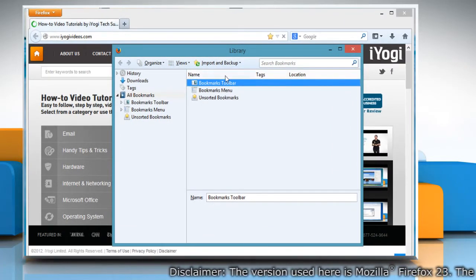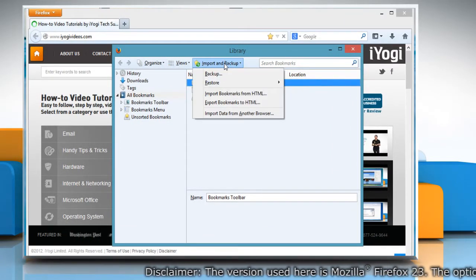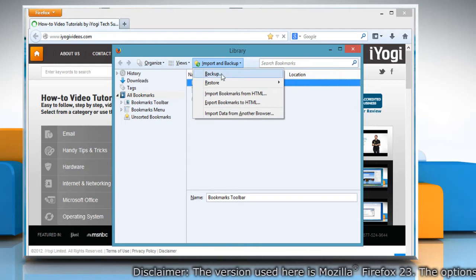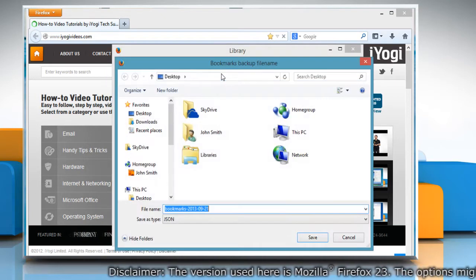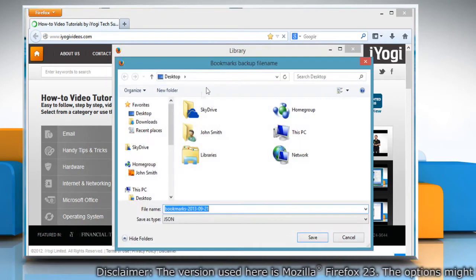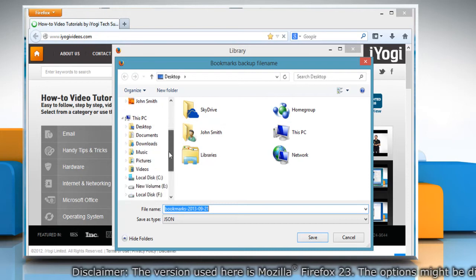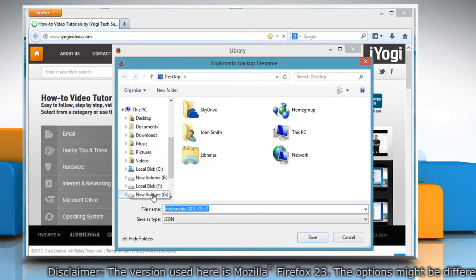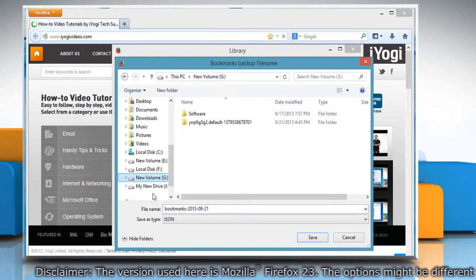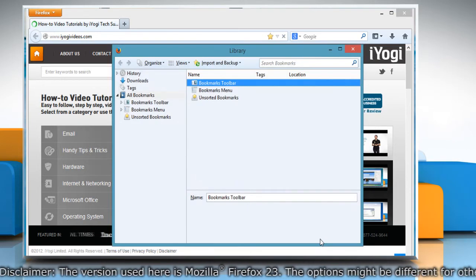In the library window, click the Import and Backup button and then select Backup. In the Bookmarks Backup file name window that opens, choose the external drive to save the file and then save the bookmarks file.